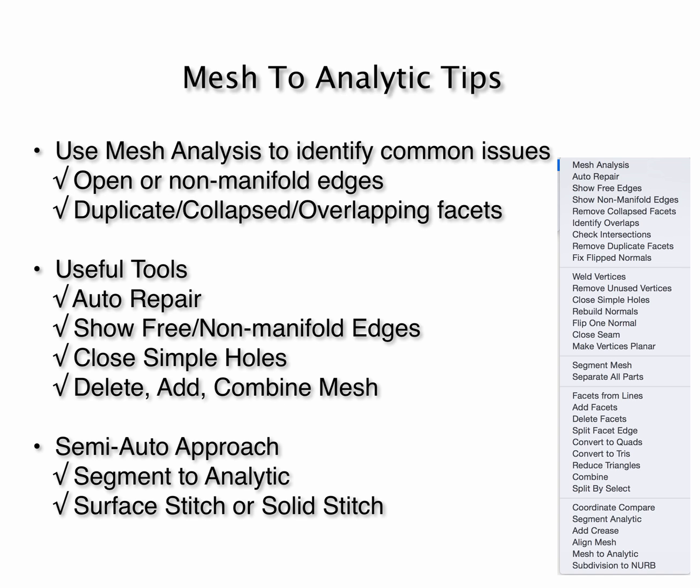Another interesting approach is to use our semi-automatic approach, where you take the component and decompose it into its segmented analytical shapes. Those shapes that do not convert, you one by one go over and create and repair. Ultimately, you'll take these shapes and then stitch them into a nice watertight solid.